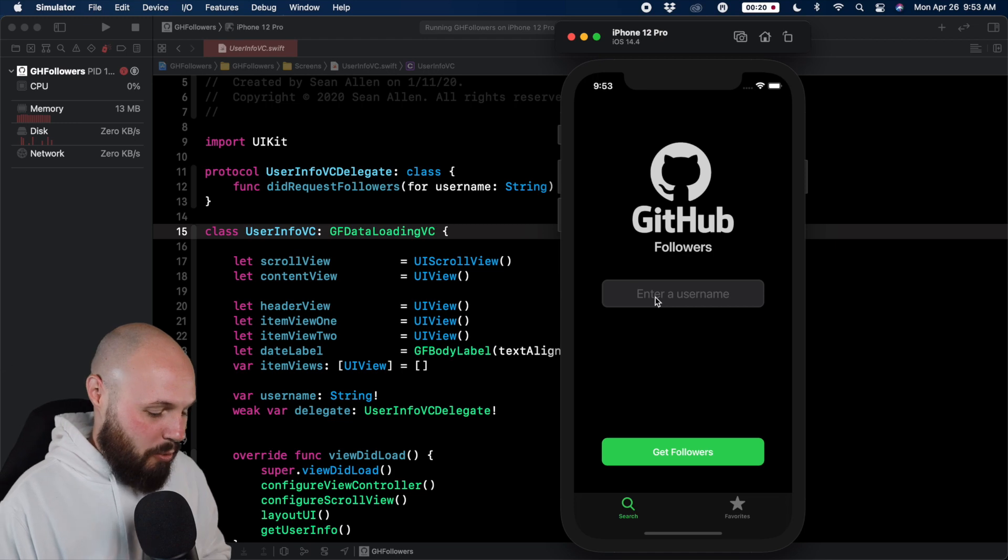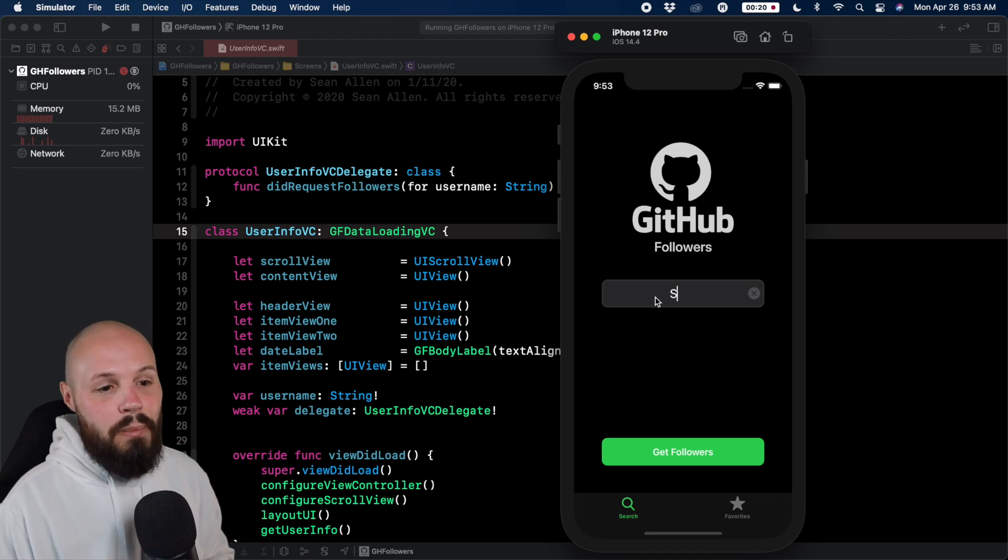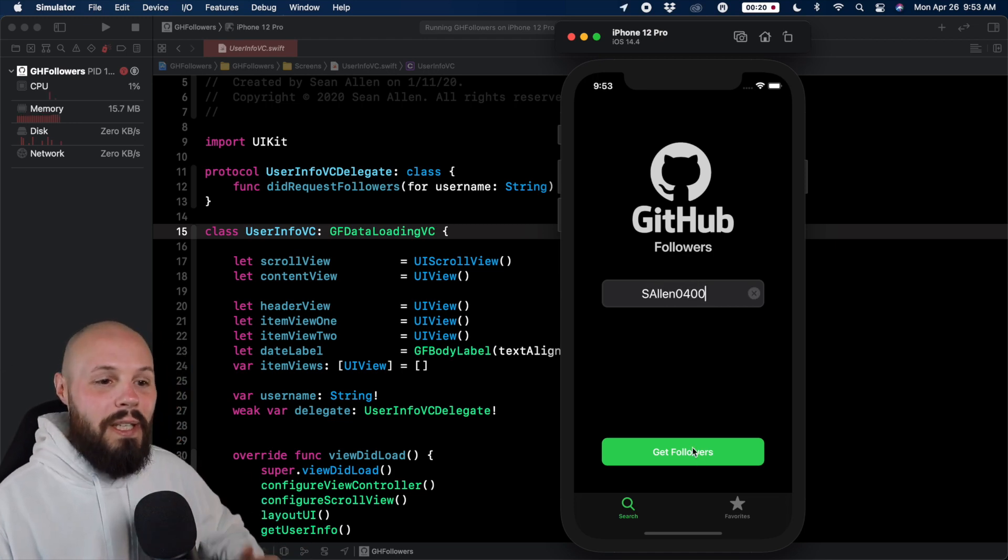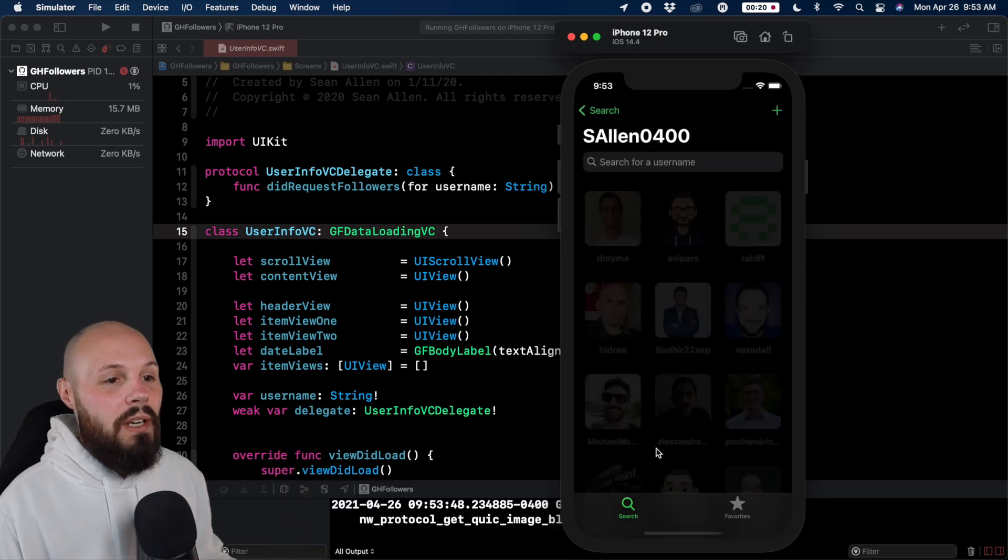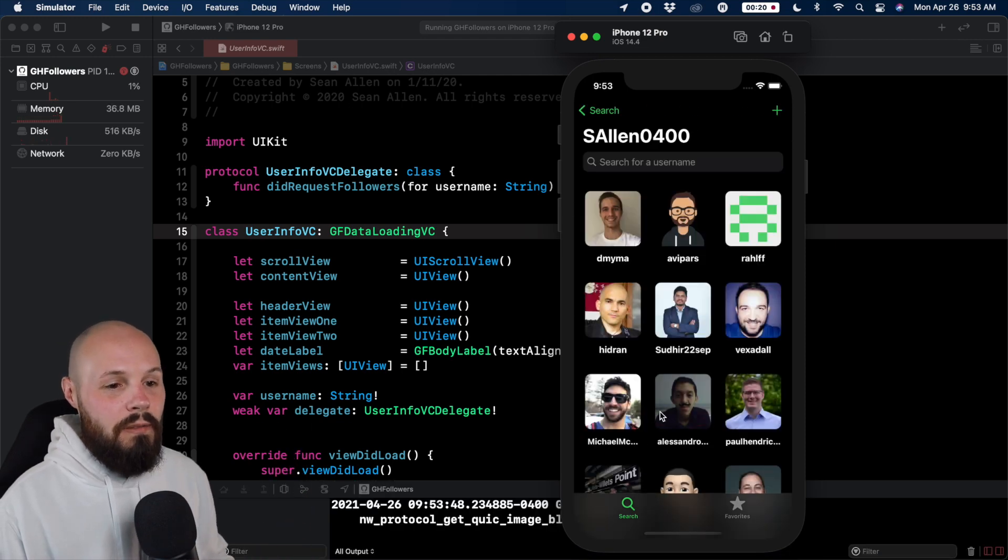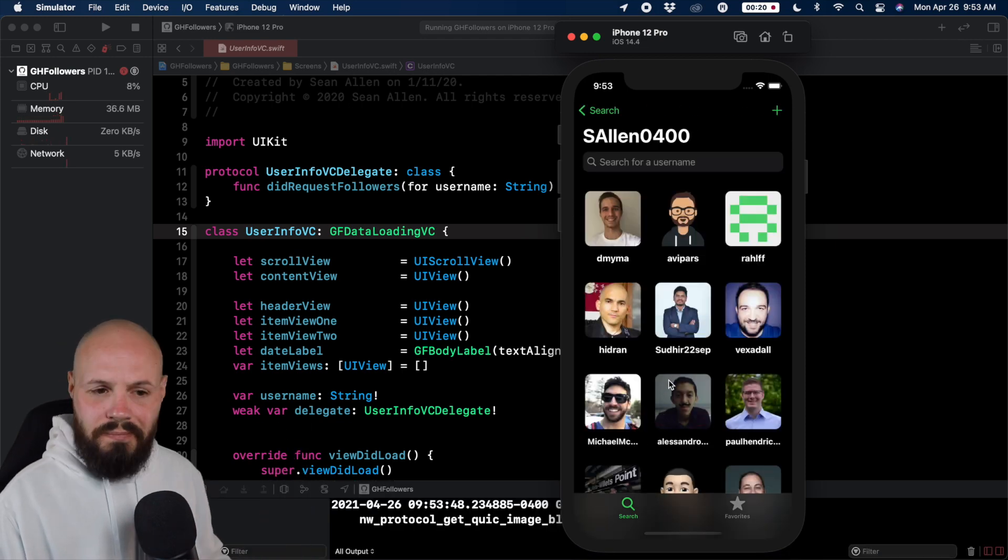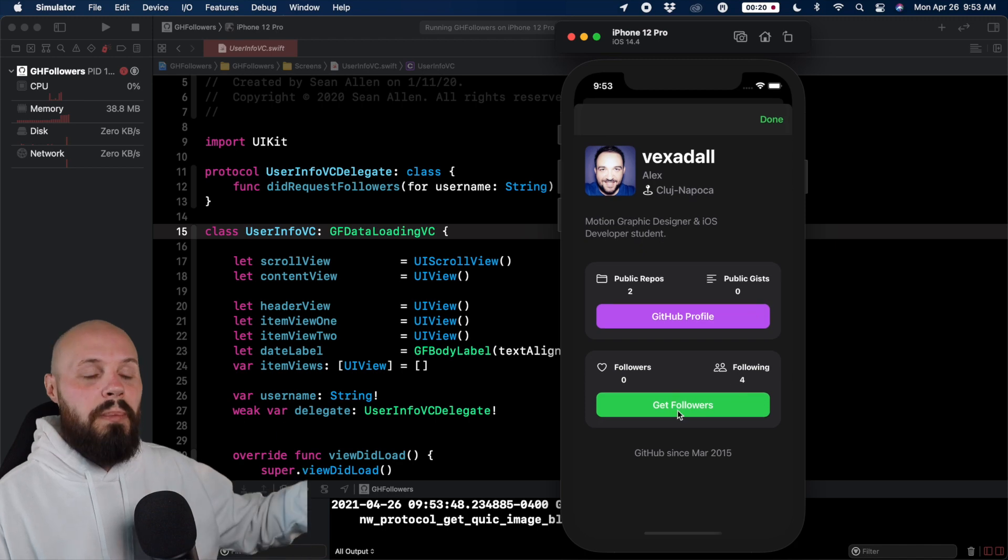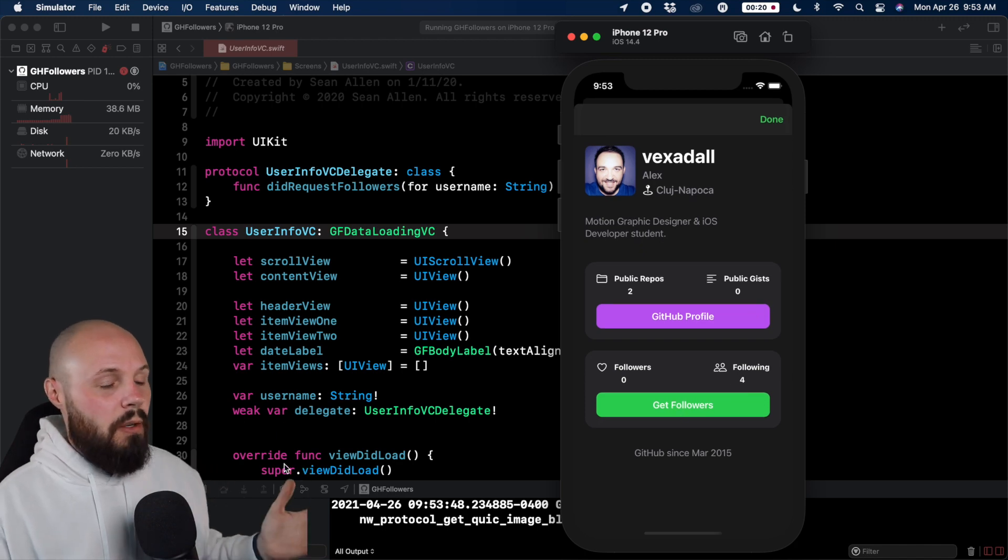So the way this app works is you enter a GitHub username. I'm going to enter mine. You can enter yours, whichever one you want, and it's going to get the followers of that person. So now I'm going to click on one, Vexedall, and it pulls up their information.